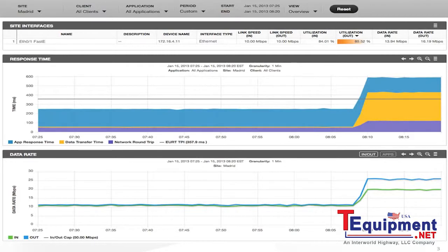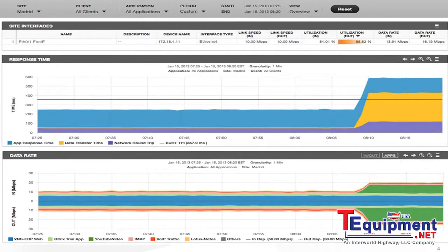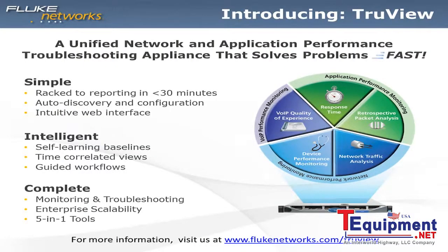At this point, I click on the apps button in that second graphic for data rate, and I'm presented with the actual applications that are consuming those network resources. In this case, I can see YouTube video has suddenly saturated that WAN link and is causing the application performance to seem like it's degraded for other applications for their users at the Madrid site. That's exactly how TrueView can help you solve problems fast.